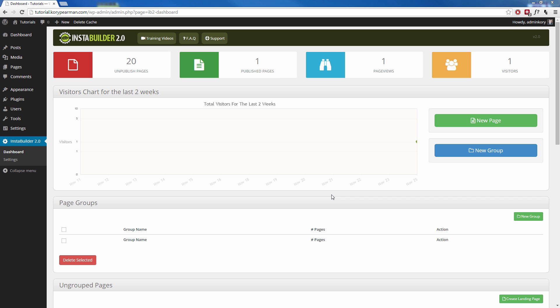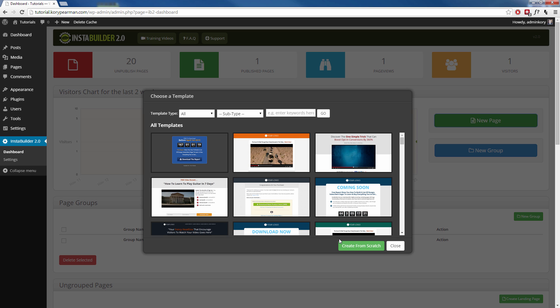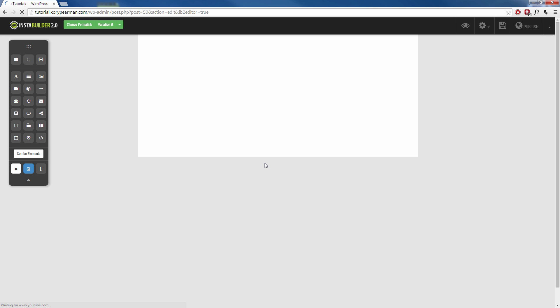So here I am on the dashboard right now and I'm going to click on new page up here. Sometimes these templates are great but sometimes they just don't fit what you really need. So we have a button down here that says create from scratch. I'm going to click on that and you can see that we get presented with a blank canvas that is ready for us to customize and edit to our liking.